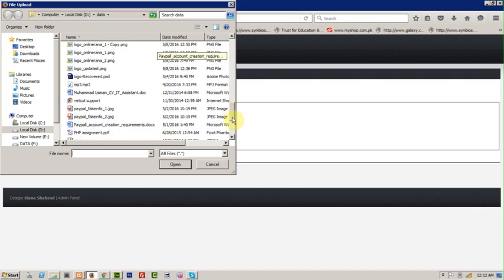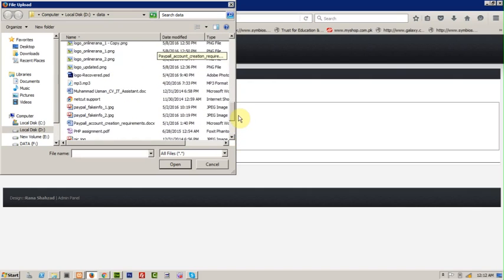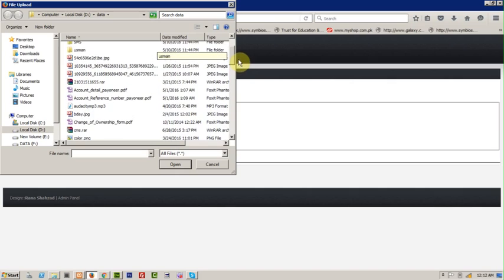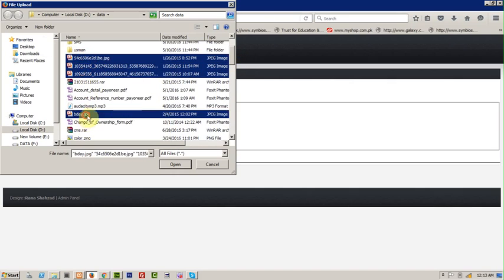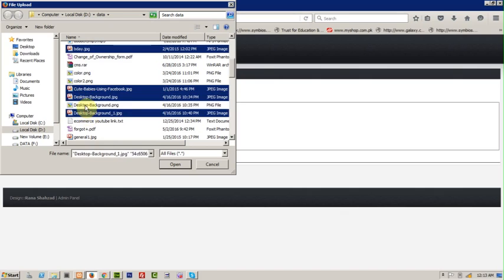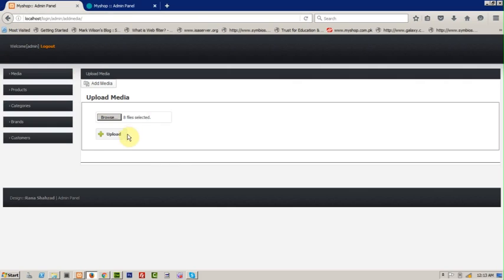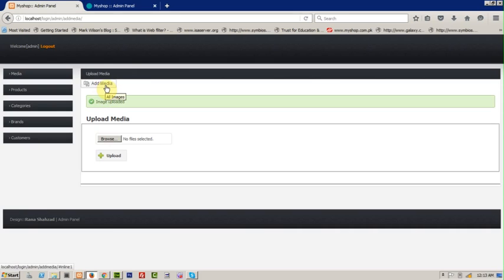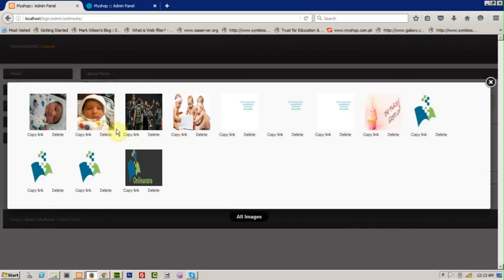Close it. How many images do we have? Let's select this one, this one, this one, this one, this one — I think that's enough files. Click upload — images are uploading. Click on 'add media' and all the images we uploaded now appear here.